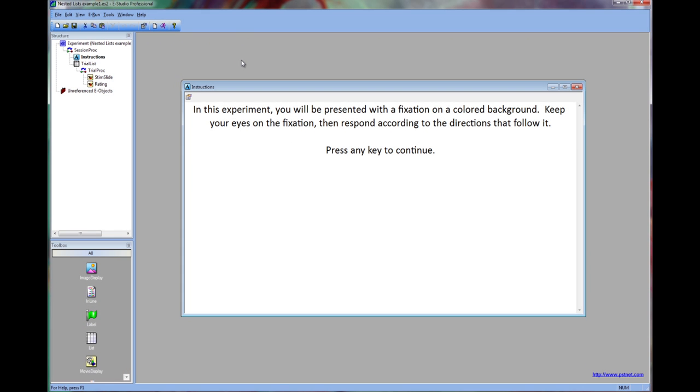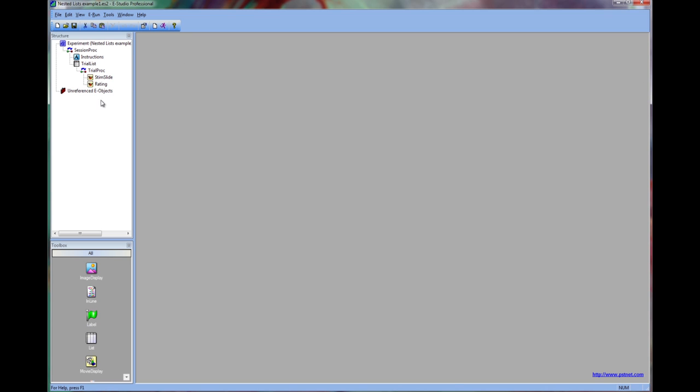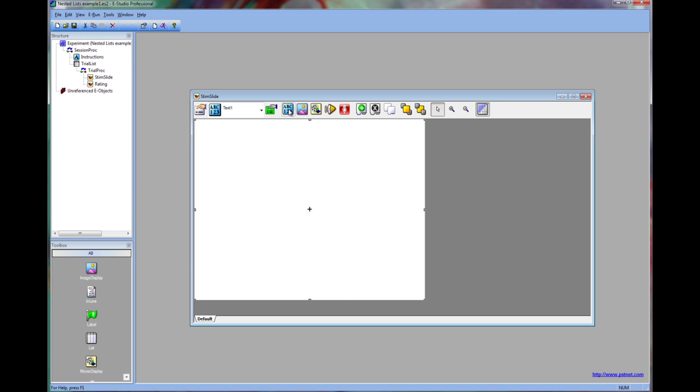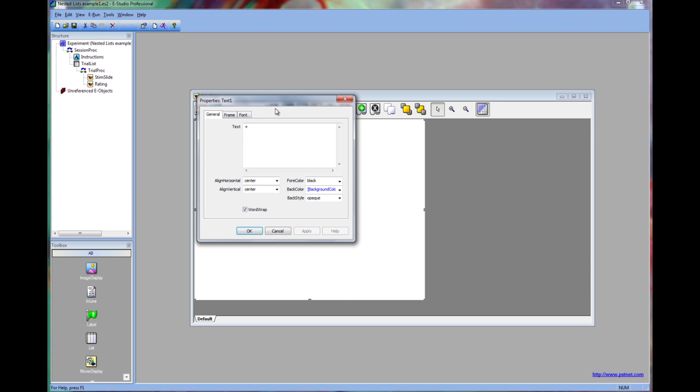Using nested lists is a way to sample with multiple levels of randomization and selection. In this simple experiment, we're going to present the participant with a fixation in front of a colored background.